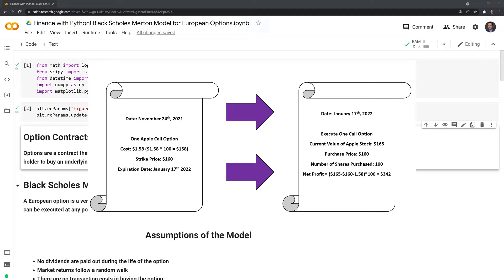Let's say we have today's date, November 24th, 2021, and we decide to buy a call option, specifically on Apple. The call option allows us to buy 100 shares of Apple at the expiration date, which is January 17th, 2022. The initial cost is quoted as $1.58. When we get this quote, we need to multiply it by 100 because it's for 100 shares, which brings the total cost to $158.